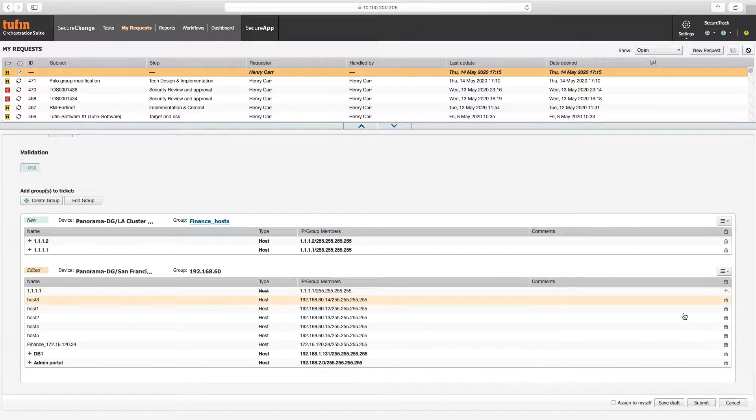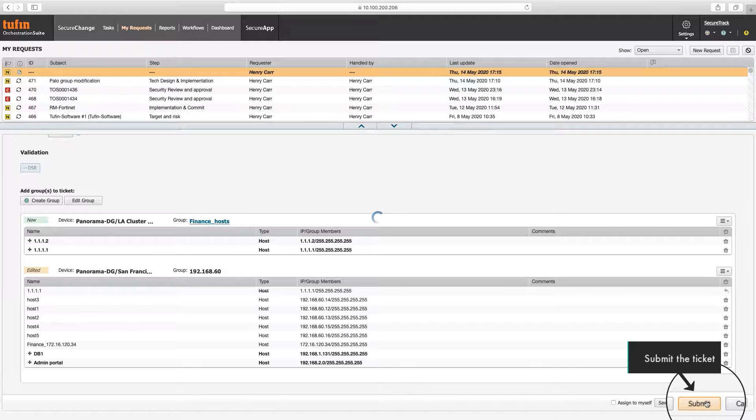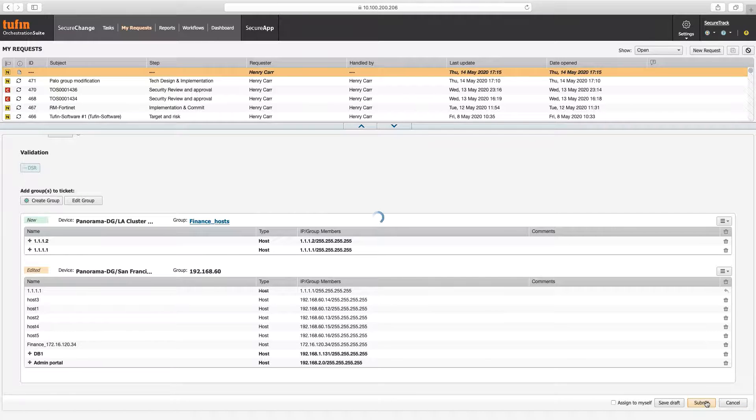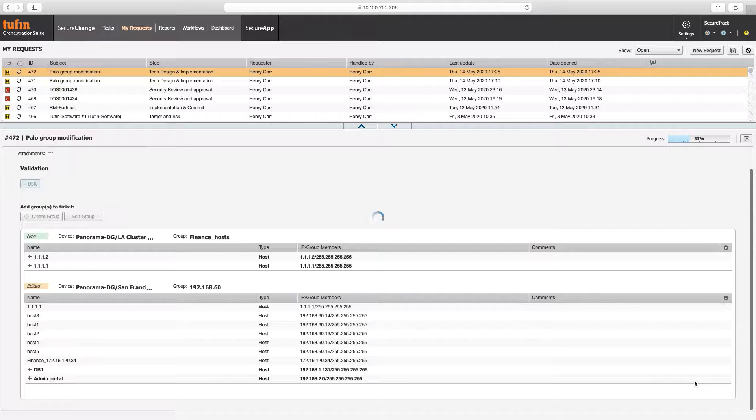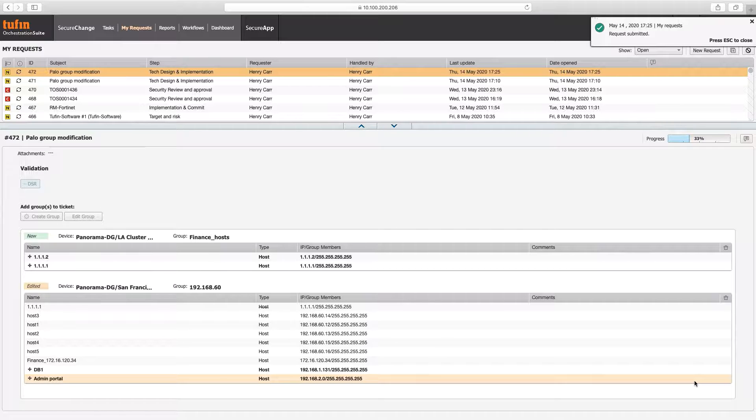After making your changes, submit the ticket. Tufin Designer will now run and recommend policy changes. You can then review the recommendations and provision changes.